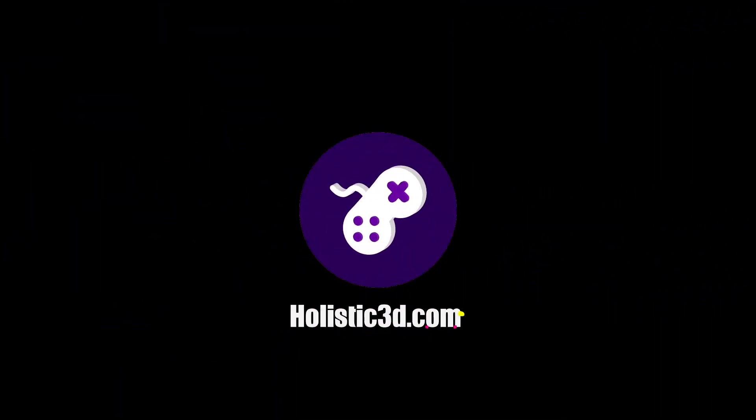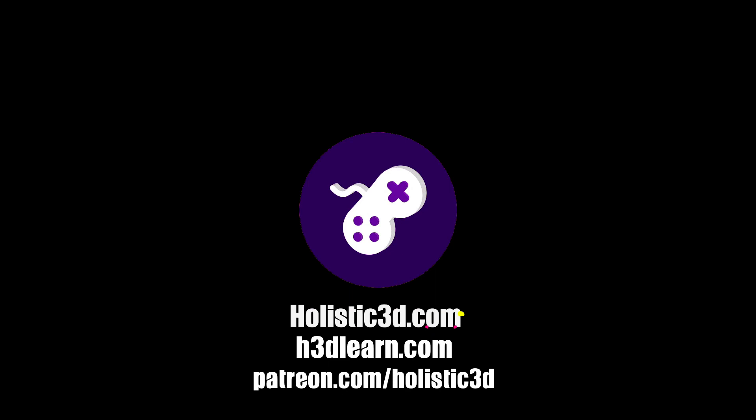If you'd like to support our work, like us on YouTube, visit our website holistic3d.com, look for our courses on holistic3d.com, or support us on Patreon.